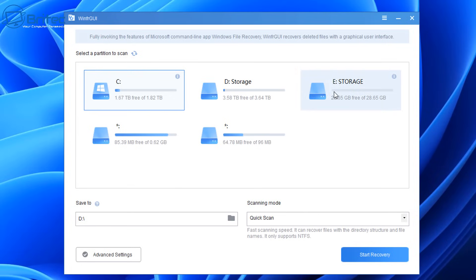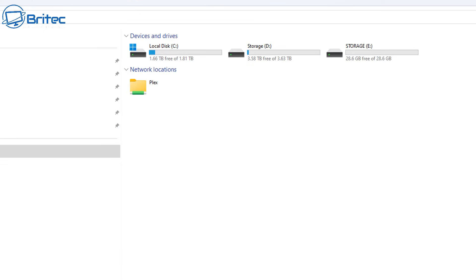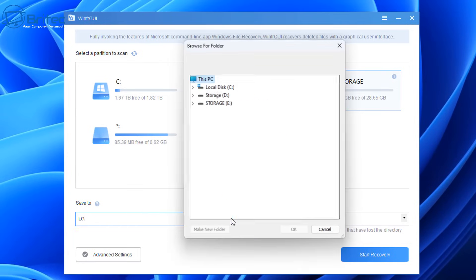So we're going to go ahead and select the drive that we want to try to recover data from. This one here is the one we're going to be using, which is the E drive, which is named Storage in capital letters. Now like I said before, this could be an SSD, a mechanical drive, or it can be a micro SD card or anything like that, and you can then try to recover data on it.